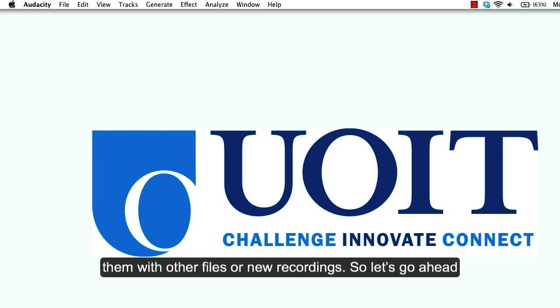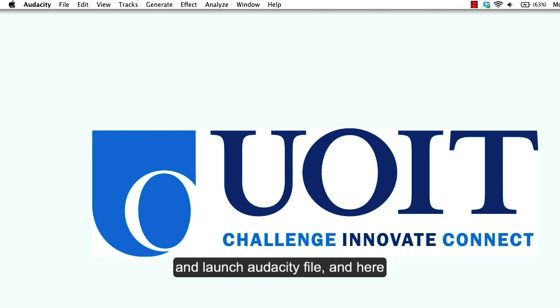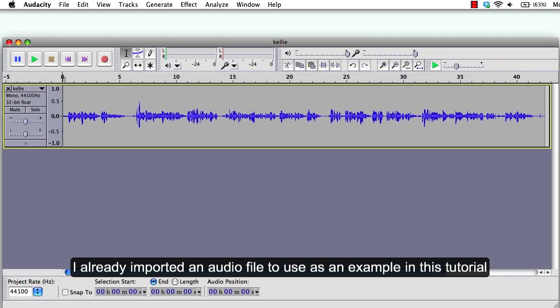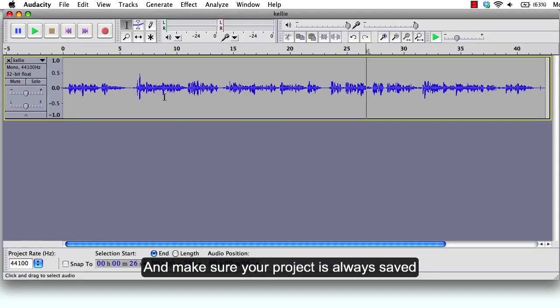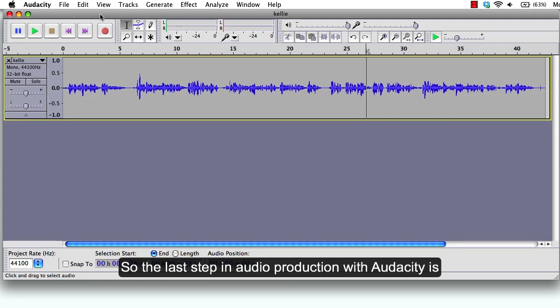So let's go ahead and launch Audacity, and here I already imported an audio file to use as an example in this tutorial. So I have my audio track already set in the project, and make sure your project is always saved.